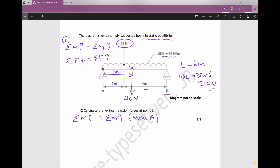We're evaluating turning moments about the left hand support. Imagining a pin through the page at that point, the 45 newton force tries to turn the beam clockwise, and the 210 newton equivalent point load also tries to turn the beam clockwise. The only force counteracting those is the reaction at the right hand support, which acts anti-clockwise.